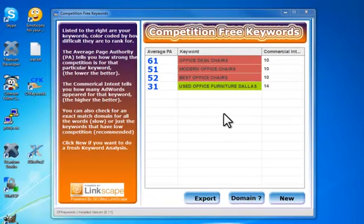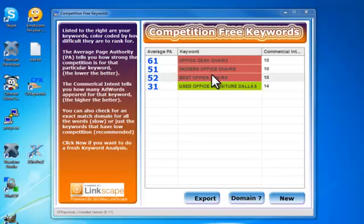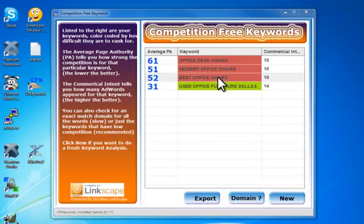So with the results coming back now, we can see used office furniture Dallas is green, the other ones are red, so as I said before, we don't really want the red ones.